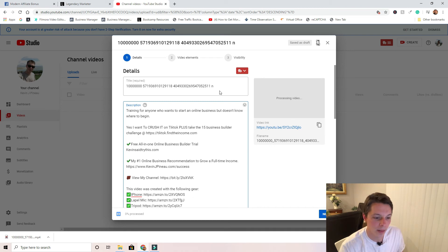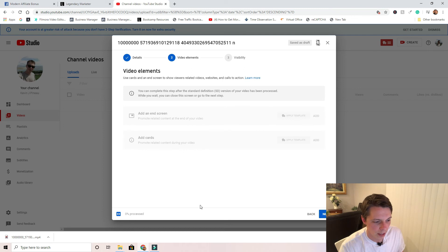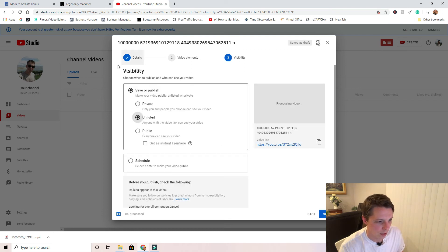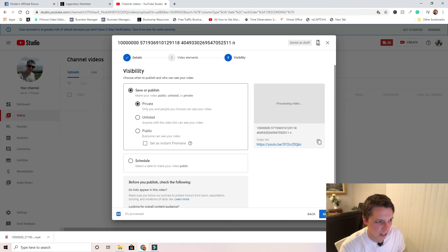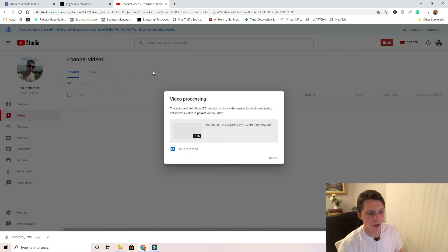So just for the sake of it, click next, it'll process. You can do all of your stuff later. Just put it as private so nothing goes live, so no one can see it. Click Save, you're good to go.